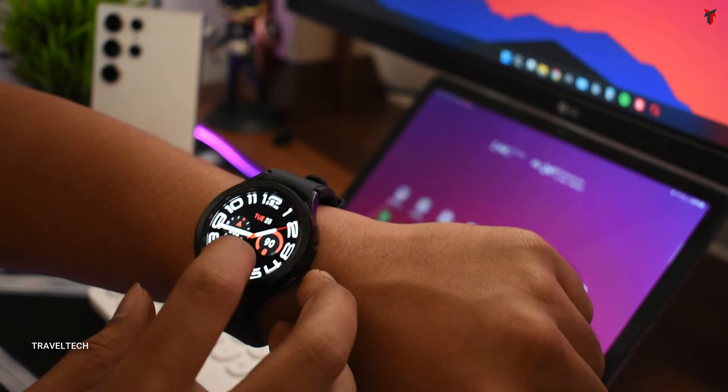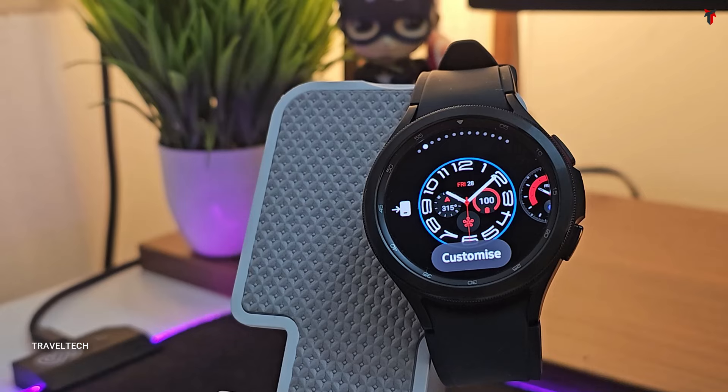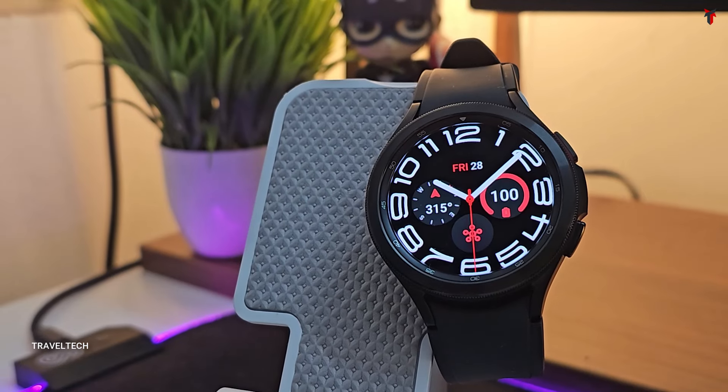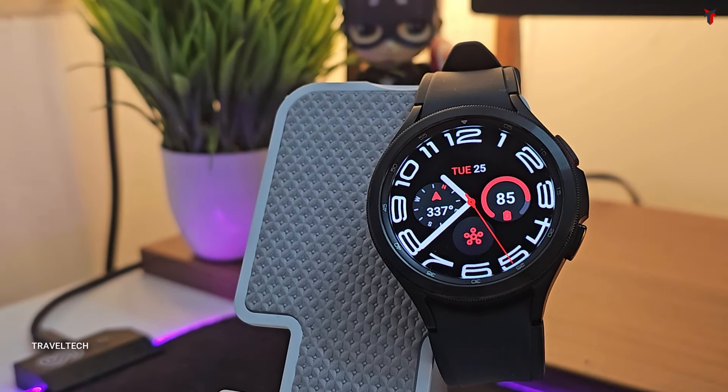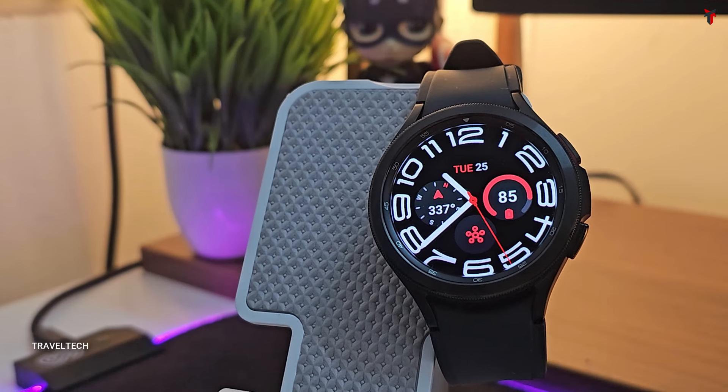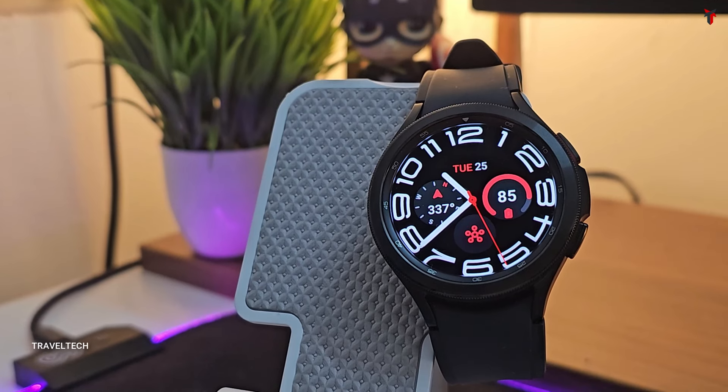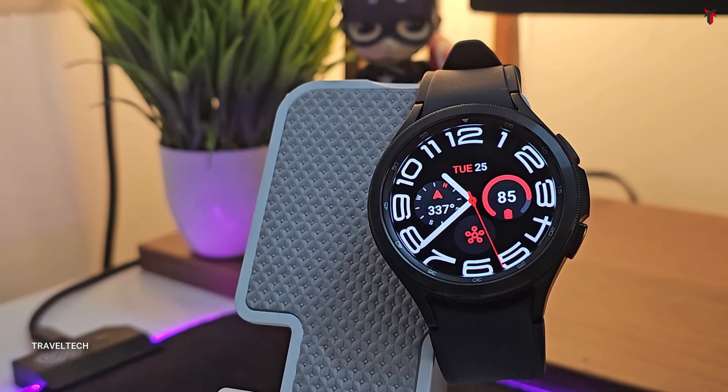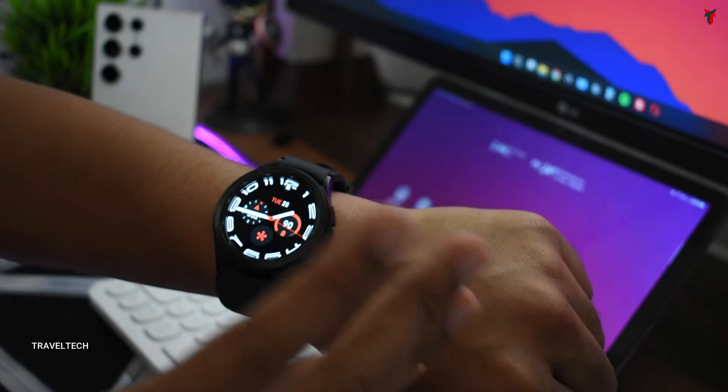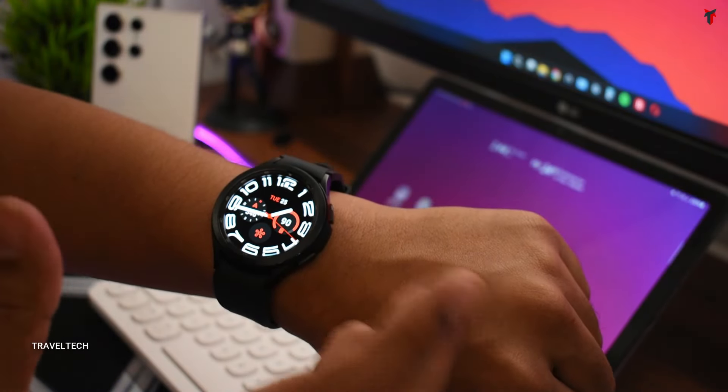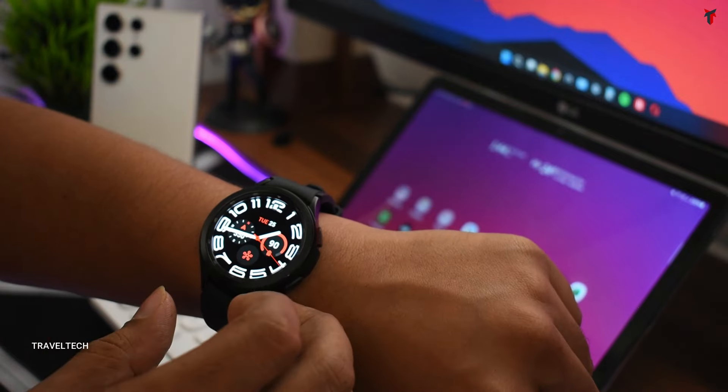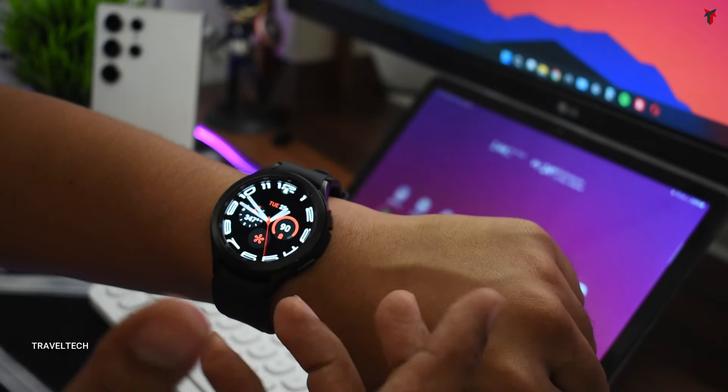If you do have some discounts or card coupons available on Amazon or Flipkart, so let's jump in and show you straight away what this smartwatch is capable of.